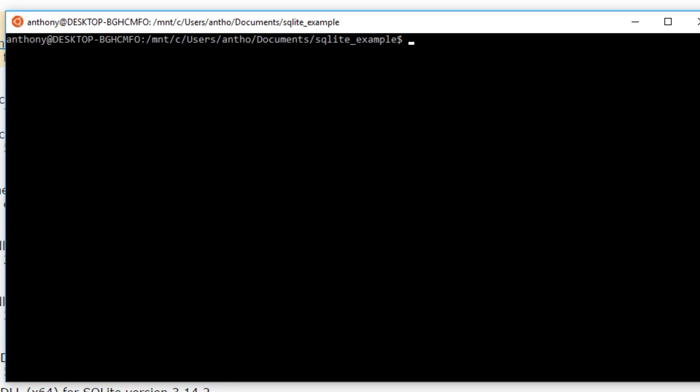So I already have it installed. So the first thing I'll do is create a database and the second thing I'll do is actually connect to that database and create a table in the database. So creating a database is pretty simple.